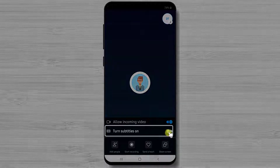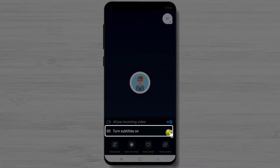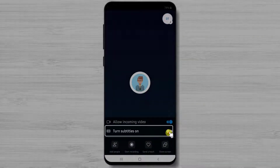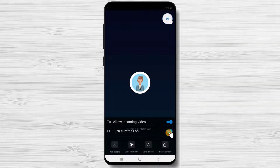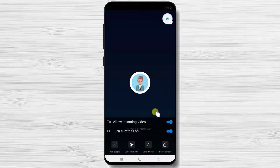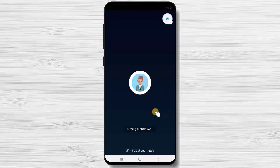If you turn subtitles on, then Skype will try to write what the person said. This is a very good option for those who do not hear well.